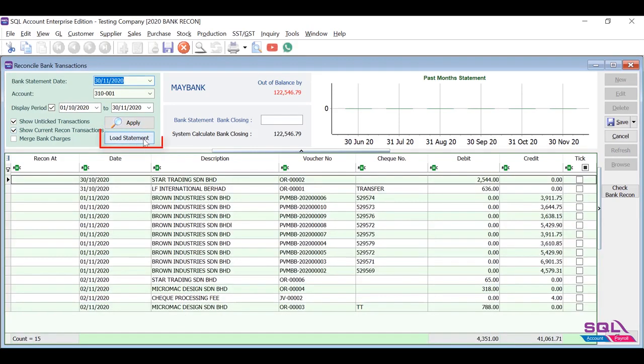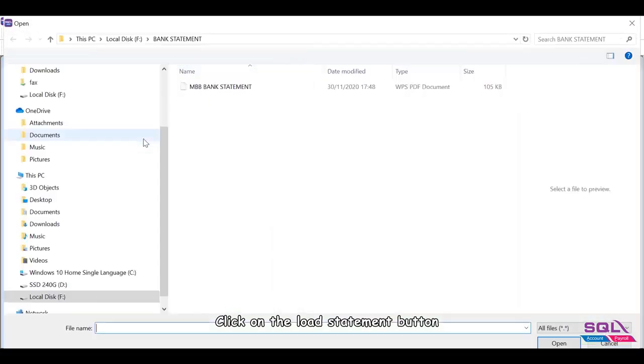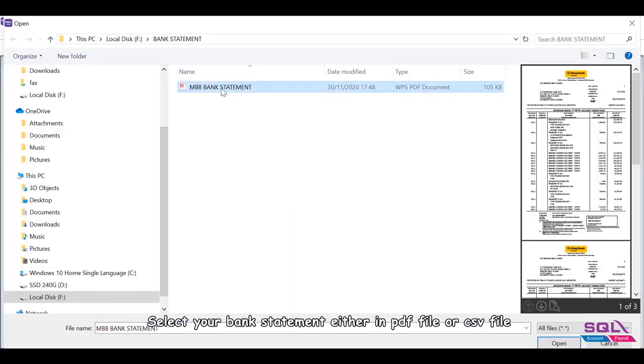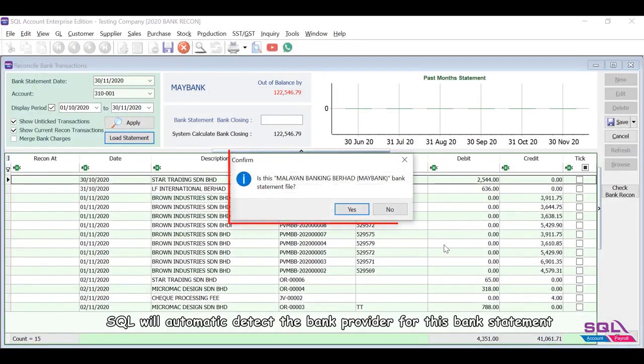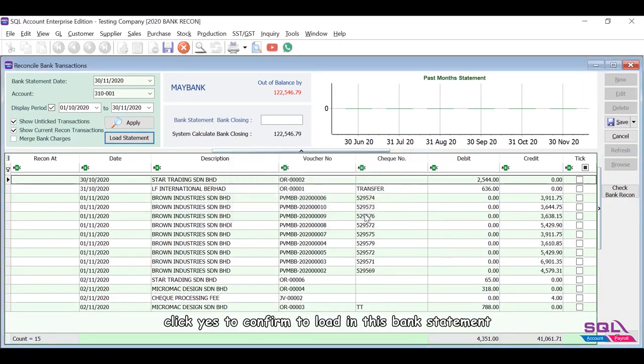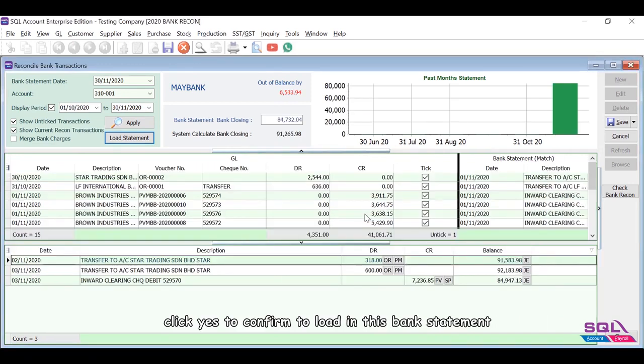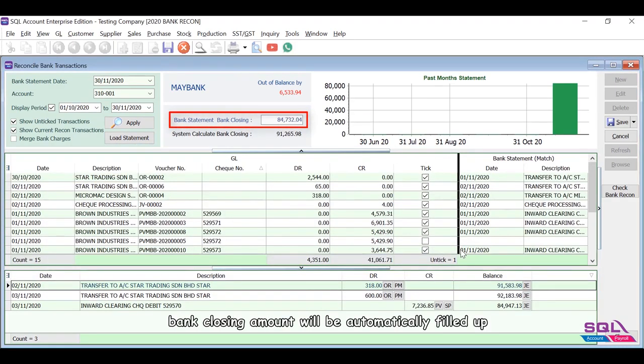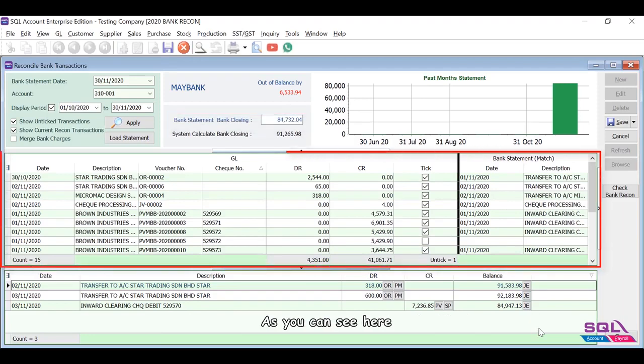Click on the Load Statement button. Select your bank statement either in PDF file or CSV file. SQL will automatically detect the bank provider for this bank statement. Click Yes to confirm to load in this bank statement. Once you have loaded the bank statement, bank closing amount will be automatically filled up. As you can see, system will auto-match the transactions with the bank statement and do the recon for you.